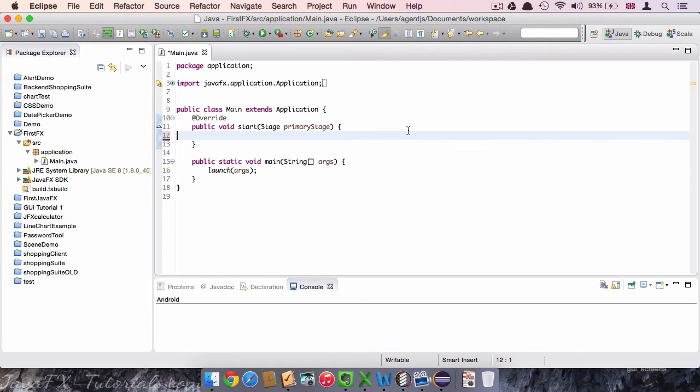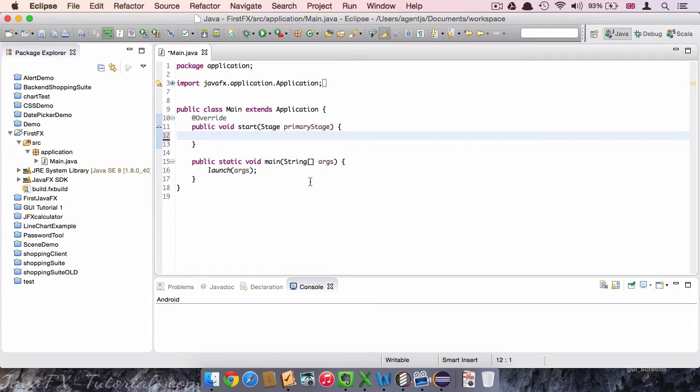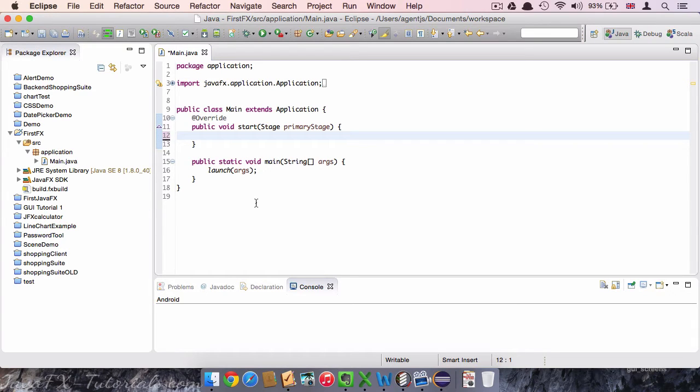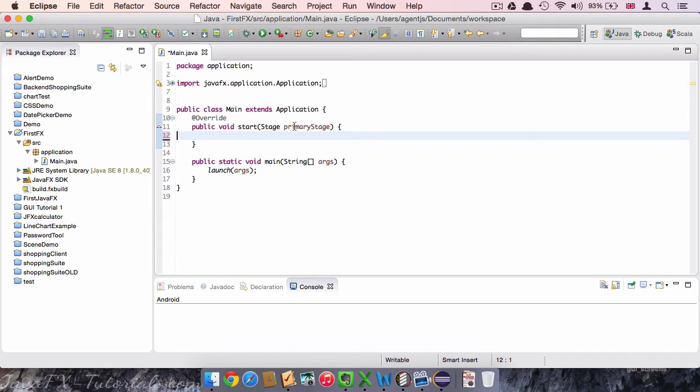But what do we have here in our main class? We have a start method and we have a main method. The main method is basically the first method that will be called when we start our program. For the development with JavaFX we will ignore this method main for most of the time. A lot more important to us is the start method which takes one argument, a stage with the name primary stage.